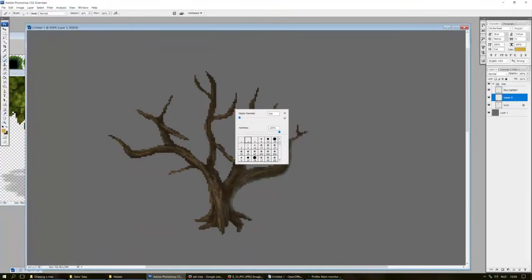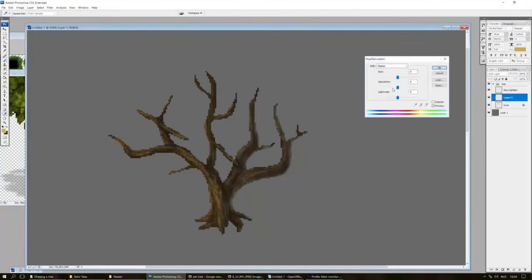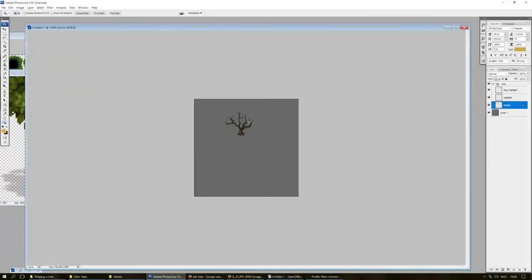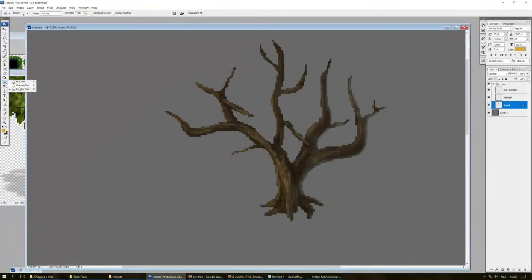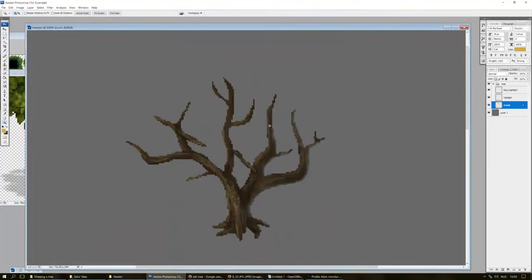I added some even more highlights on a different layer and set it to overlay. But eventually I decided it wasn't that great. So once you have the tree down, it's time to actually draw the leaves.